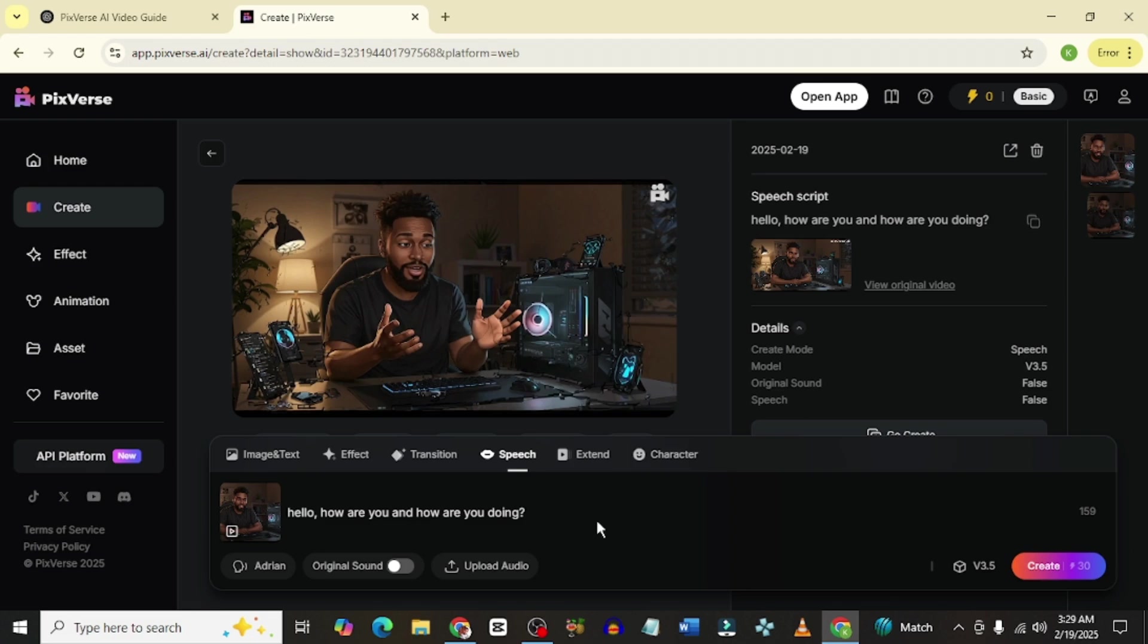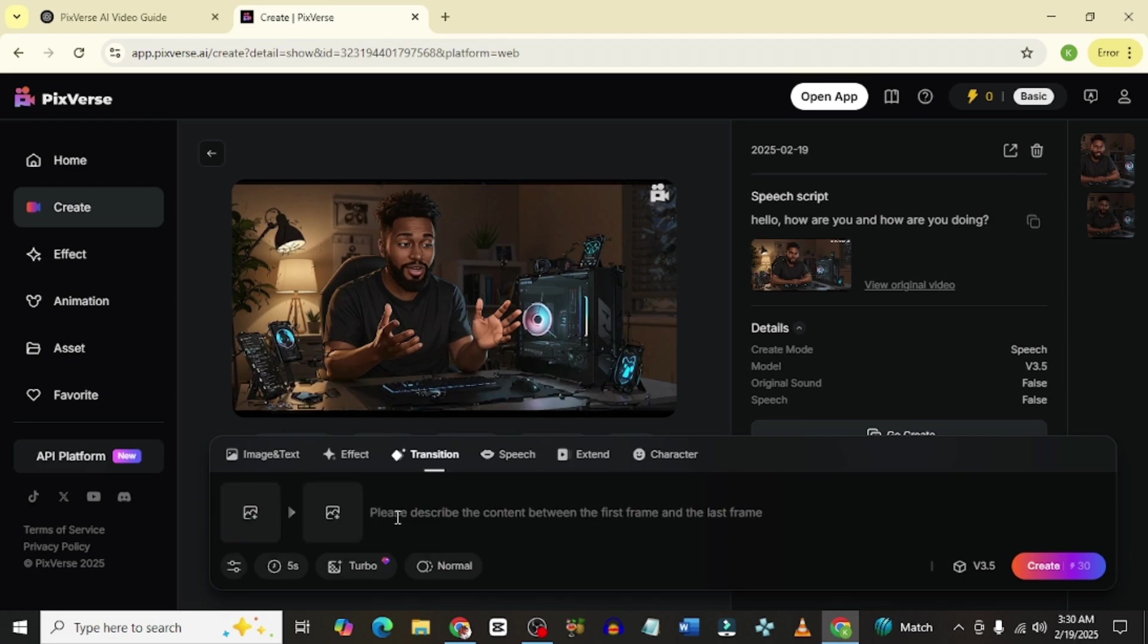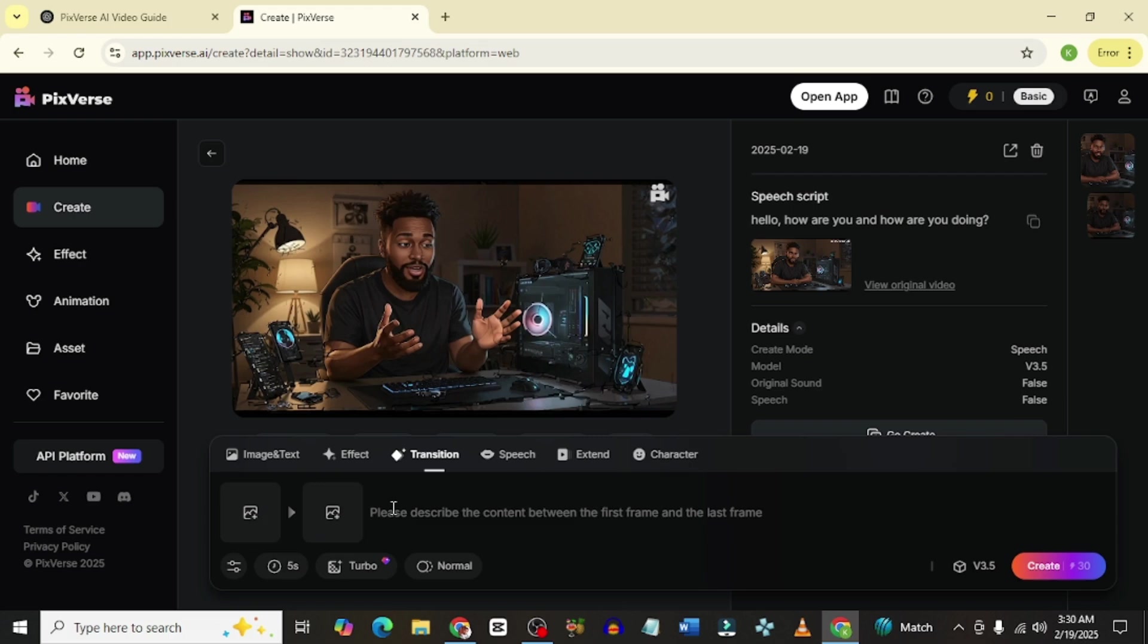That's for speech. Let's go to the next cool feature. For transition here, you could have two images and you want them to do a particular stuff at the first frame and do a different stuff at the last frame. What you simply need to do is just upload your first image and upload your second image and tell the AI tool what you want it to do at the first frame and also what you want it to do at the last frame and it's going to do just that. It's pretty cool.